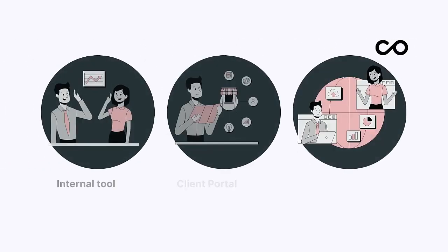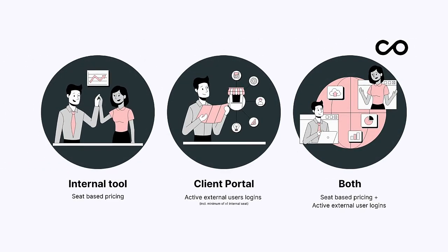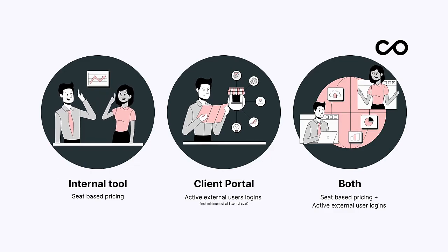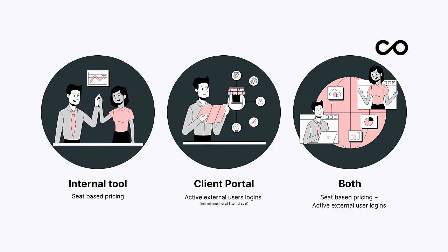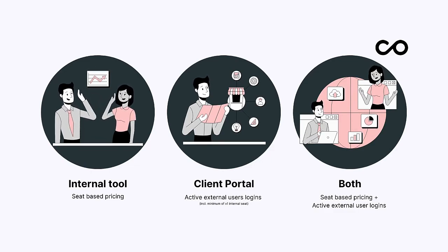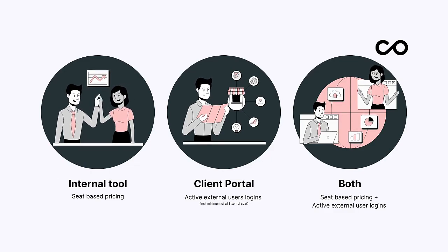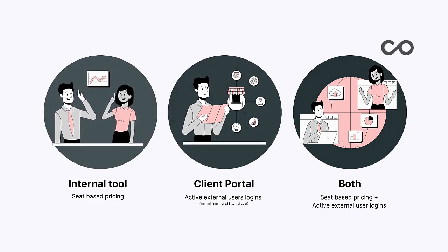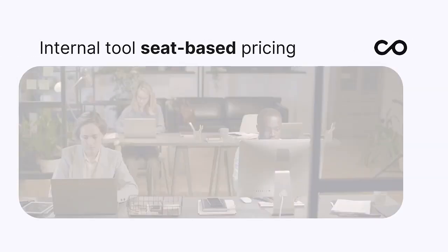In summary, whether you're developing an internal tool, an external portal, or a blend of both in one app, our pricing structure has you covered.